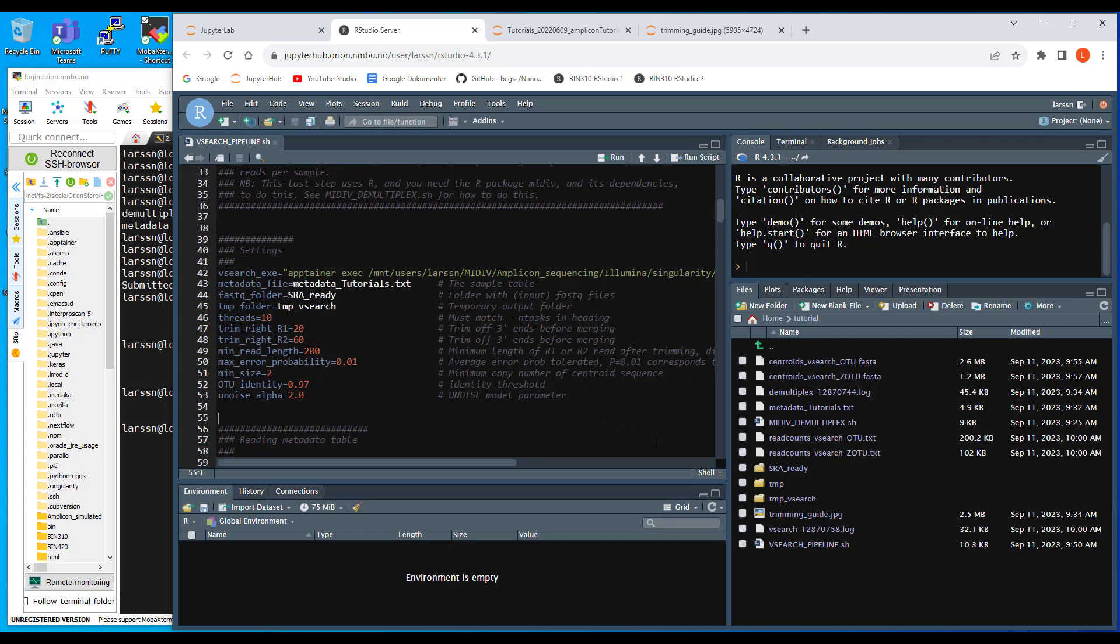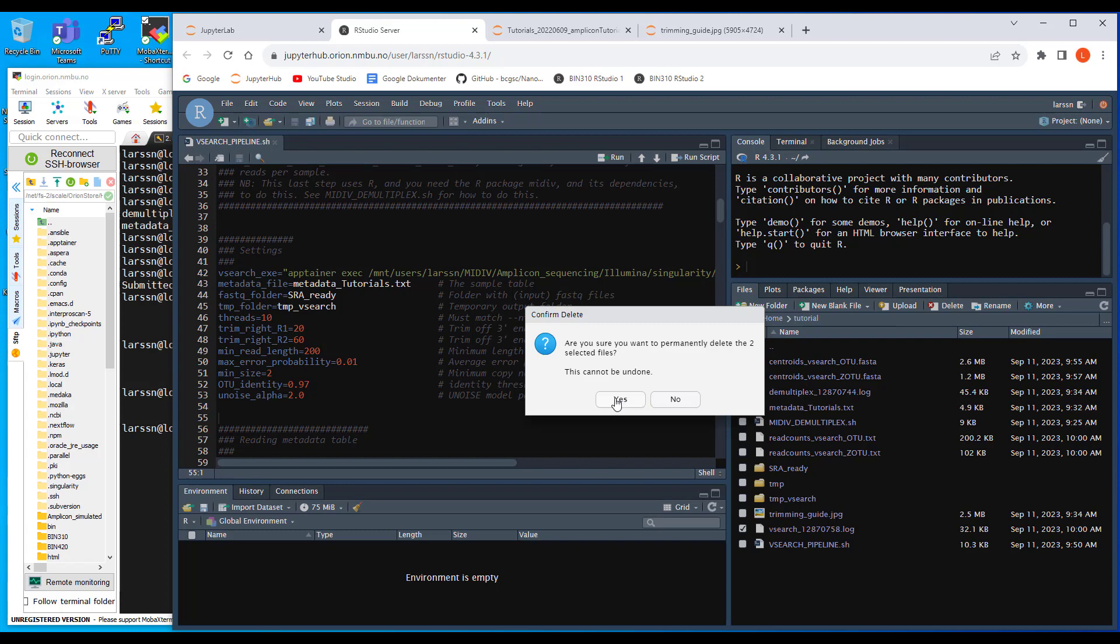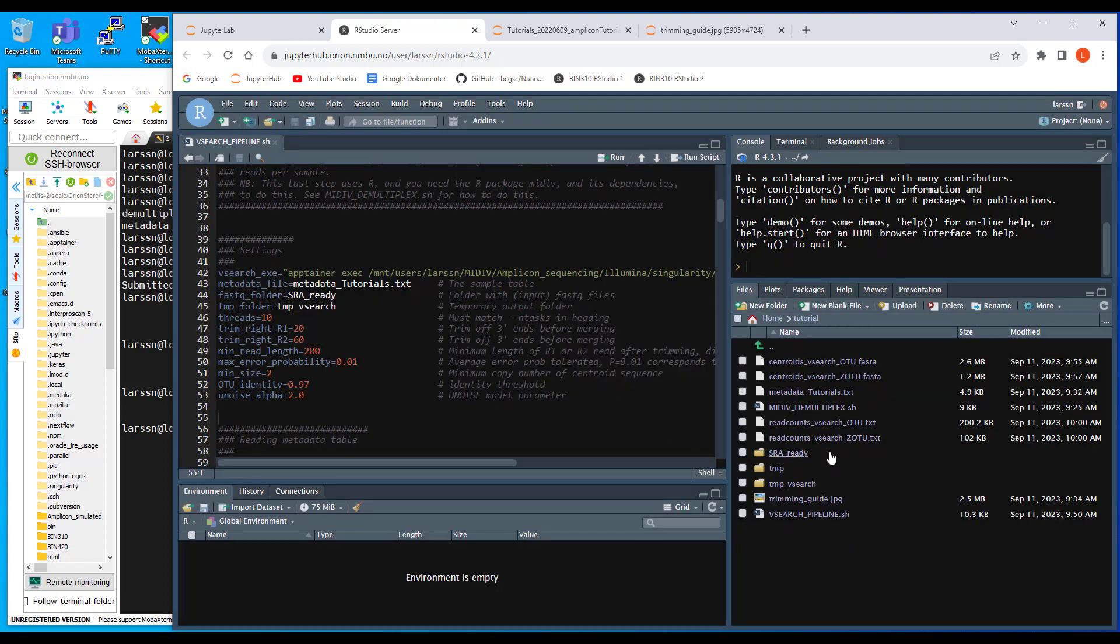So that should really be it. And as everything worked fine, I delete the log file. I also delete the log files. They only are important when things go wrong.